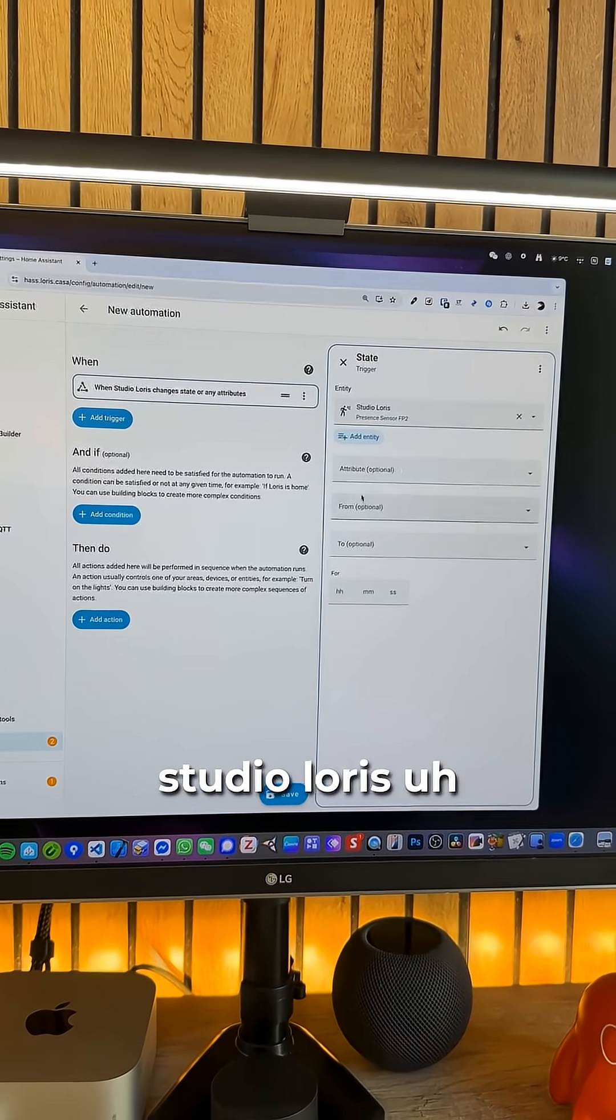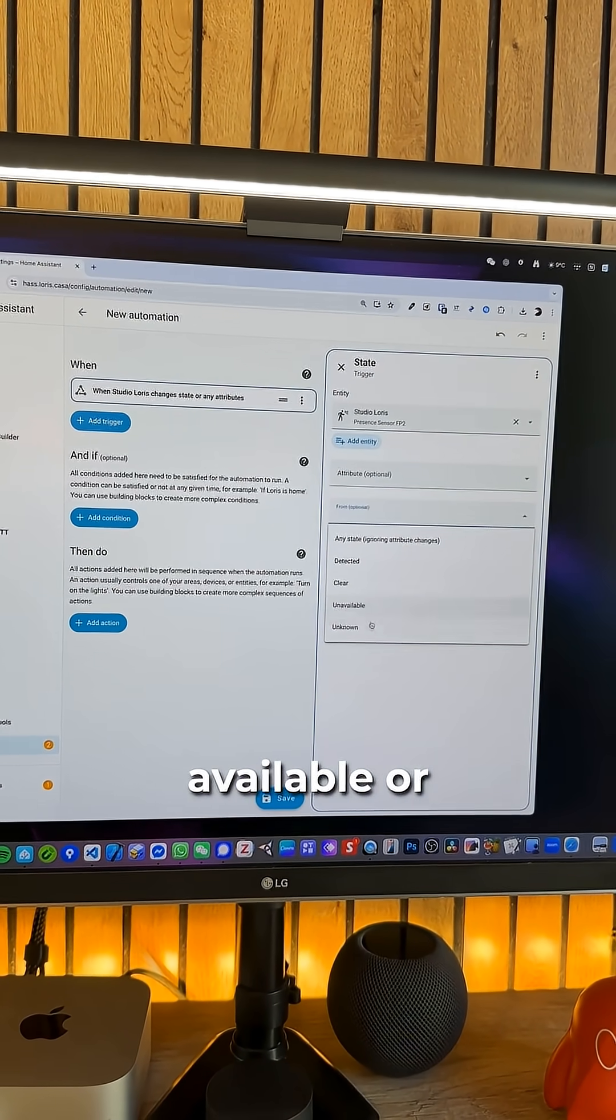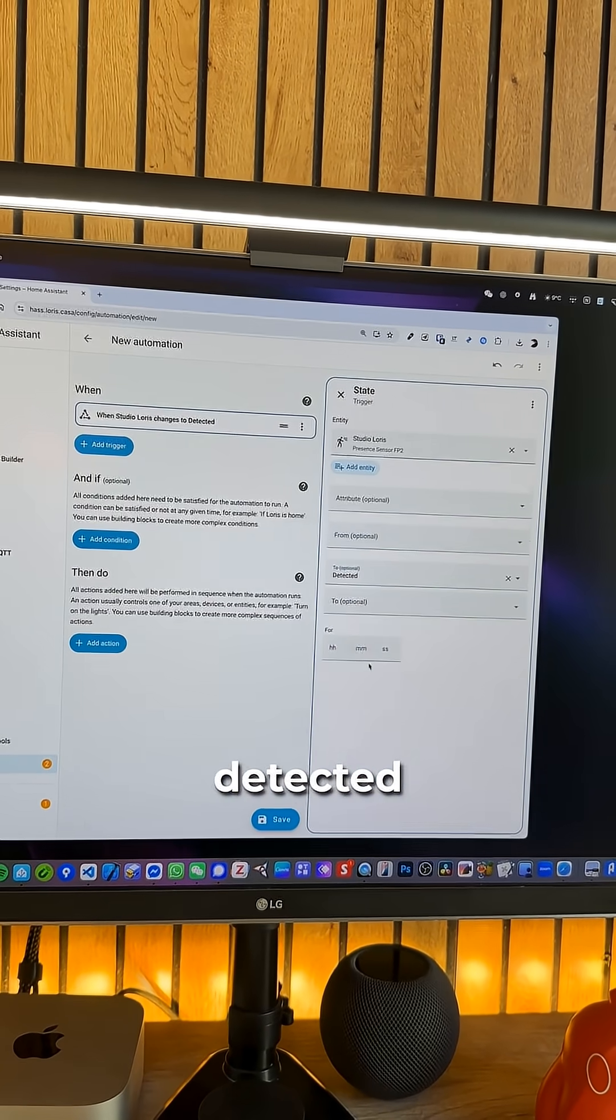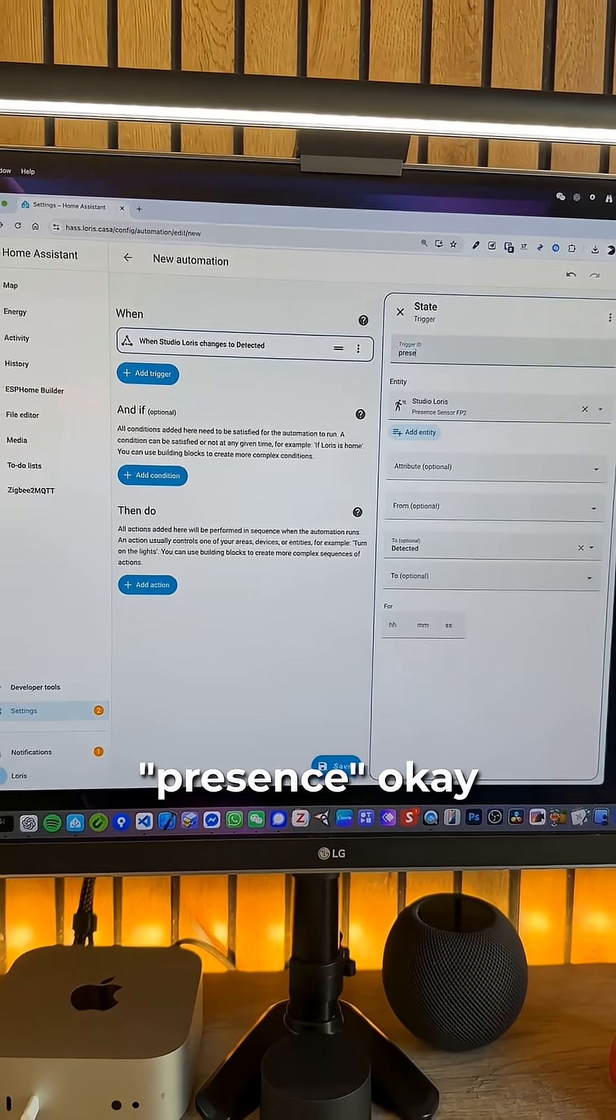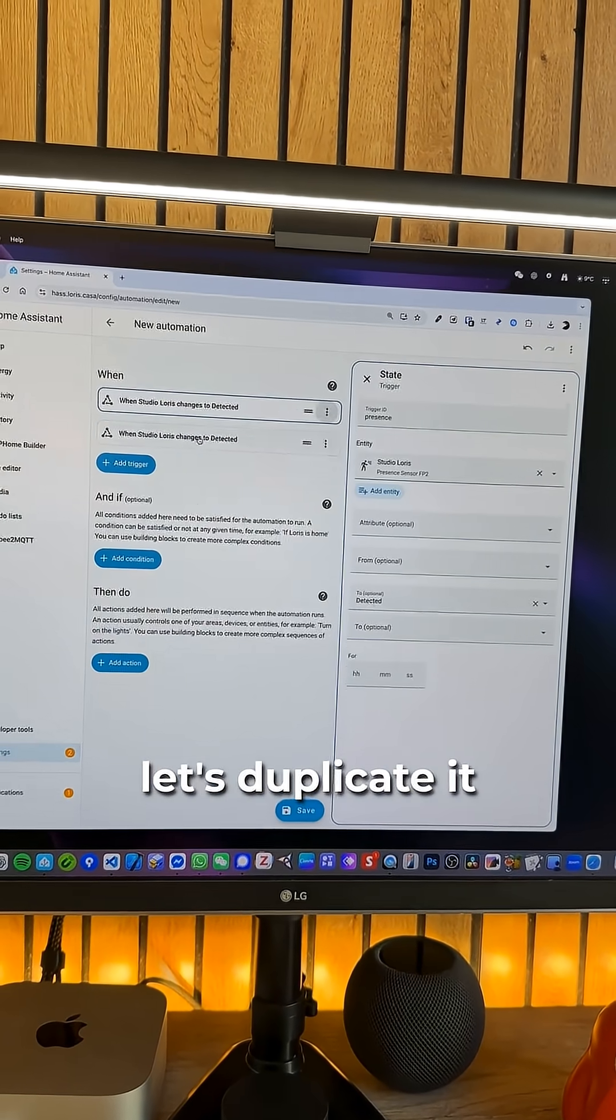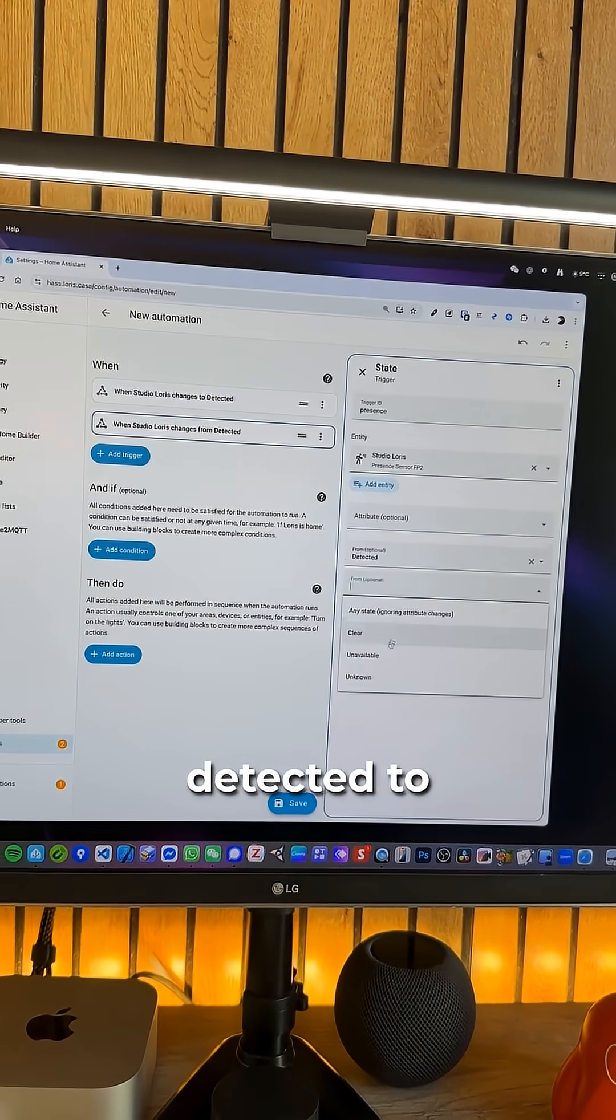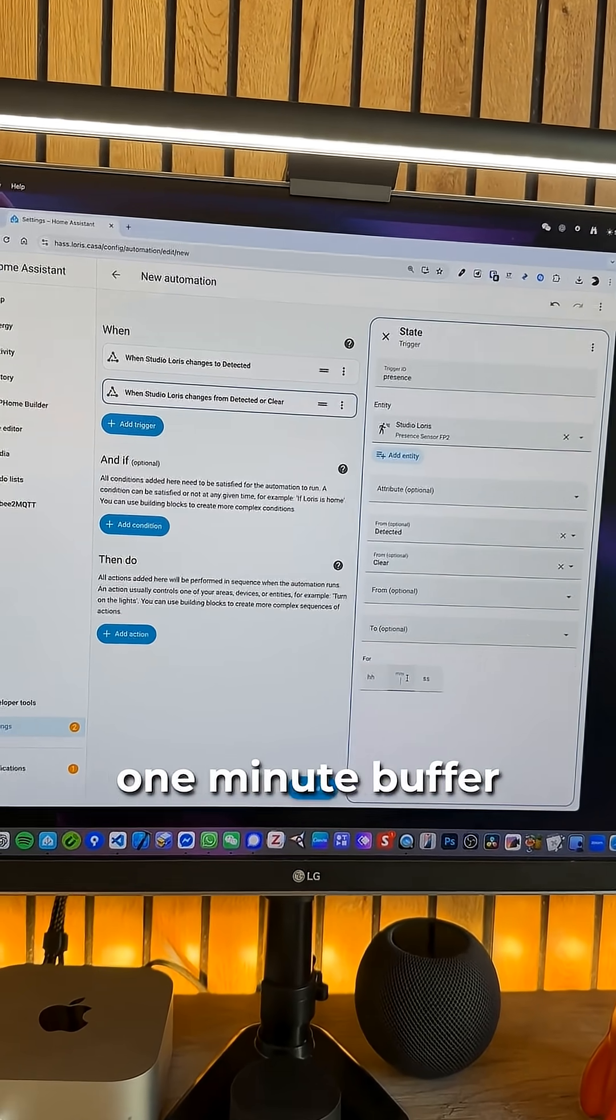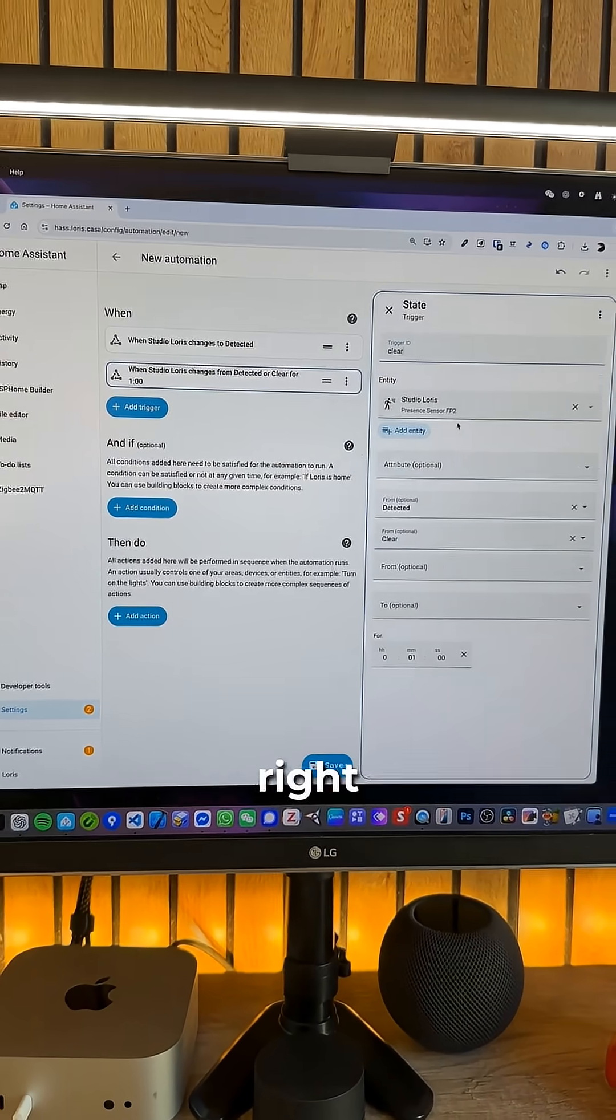I'm gonna select the entity the FP2 that we connected earlier. Studio Loris. From we're gonna leave it blank because it could be from clear, unavailable or unknown. So from any state to detected. It's gonna be immediate. We're gonna give it a trigger ID. Presence. Add another trigger which is gonna be the opposite. So let's duplicate it. When Studio Loris changes from detected to clear and we're gonna set maybe a one minute buffer. Maybe I'm gonna make it shorter but we don't care.